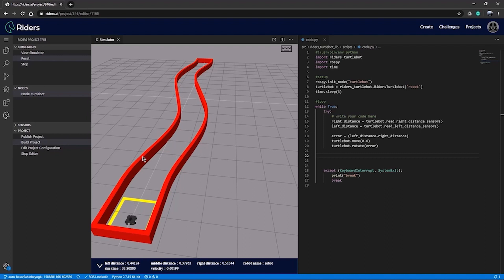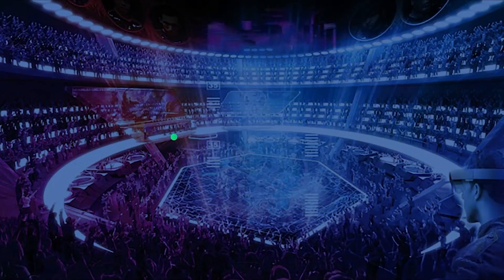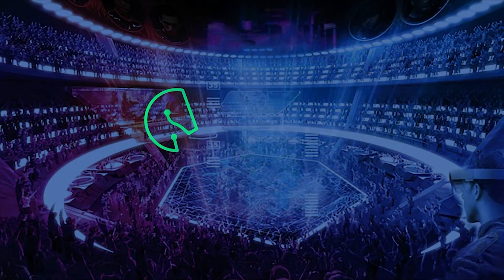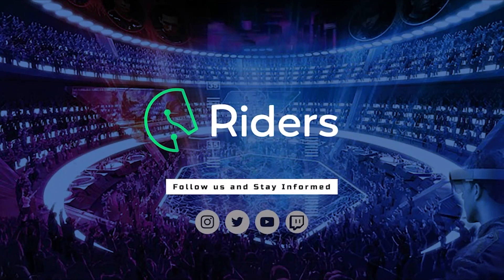Finally, don't forget to click stop to terminate your simulation environment once you're finished coding in the editor. Otherwise, the simulation environment will keep running in the cloud. Thank you for watching this demonstration of how Riders works. You are now ready to compete in a Riders competition. Good luck and your opponents are awaiting you.